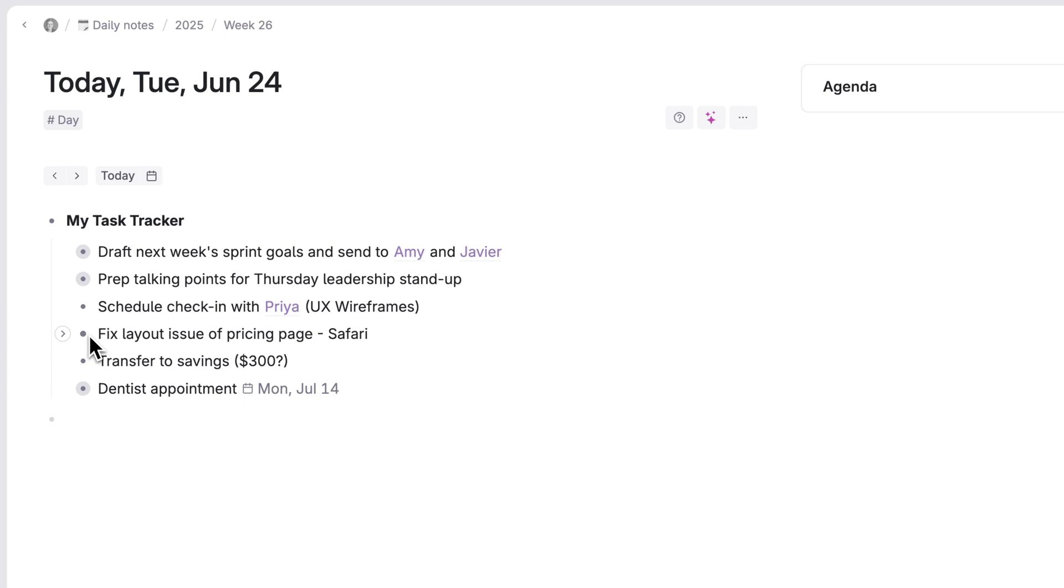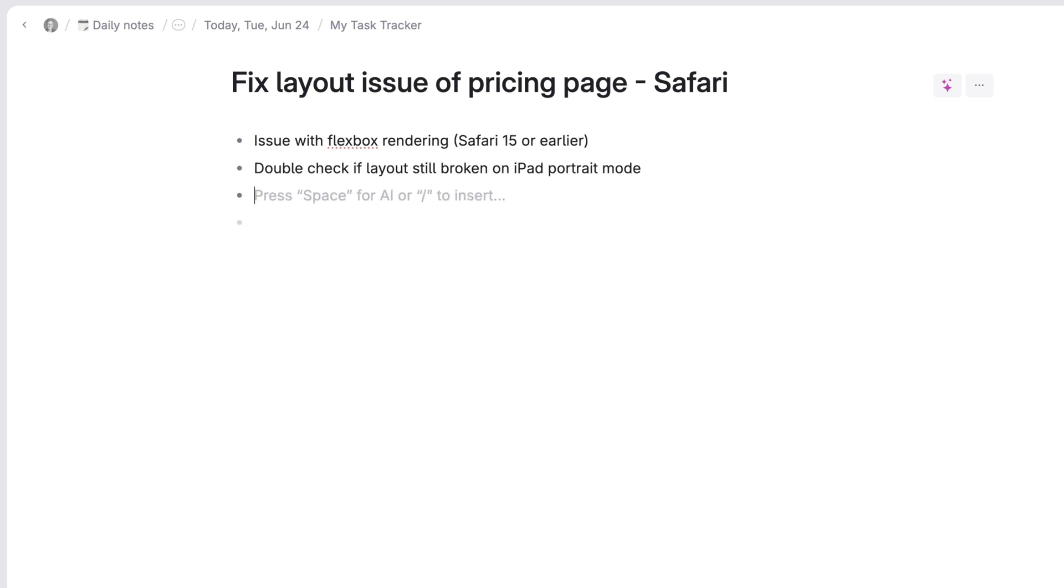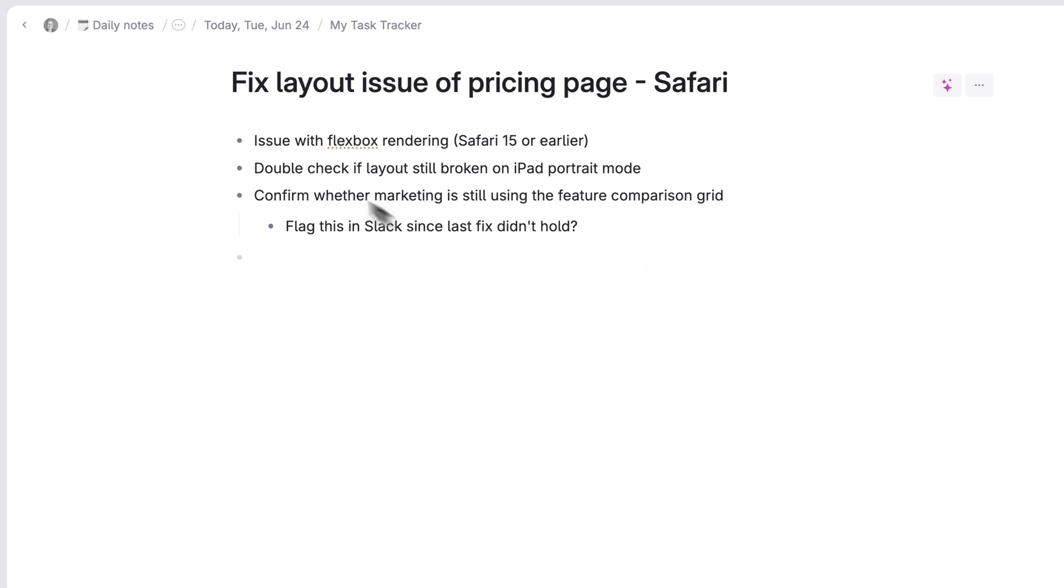Click into any task by clicking the bullet point next to it to zoom in to a full page view of that note. This is a way to focus on that task. You can see the notes it contains, or add more details and information. Go back at any time you want.